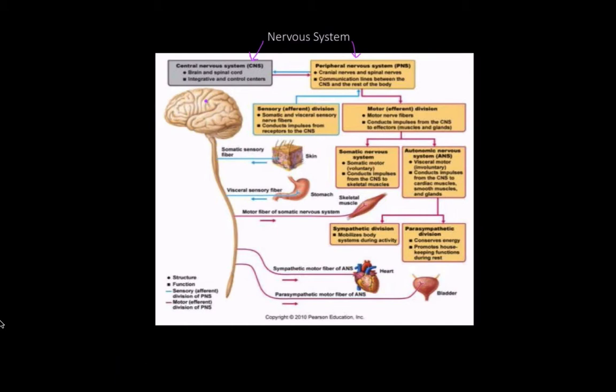The brain plays a role in not only conscious thought, but controlling motion, movement, and other things like that. We'll learn more in detail about that. The peripheral nervous system consists of pretty much everything outside of the brain and spinal cord, with the exception that cranial nerves are still considered peripheral nerves.